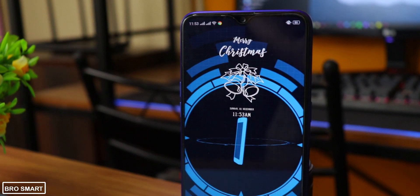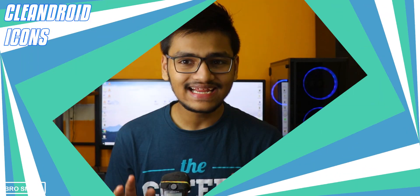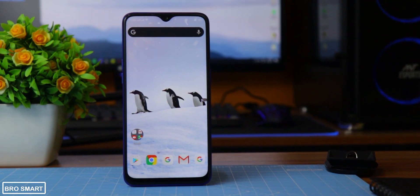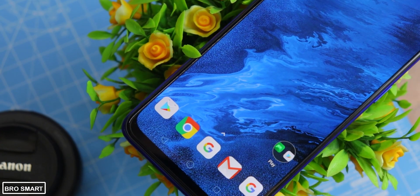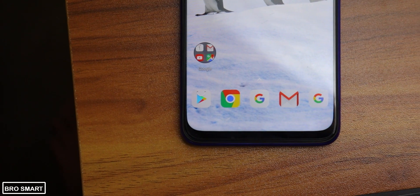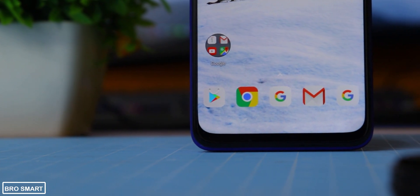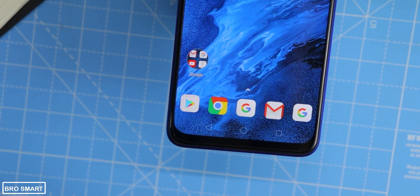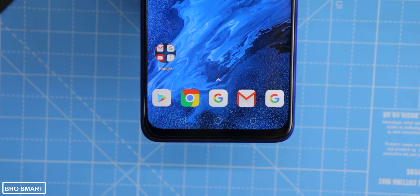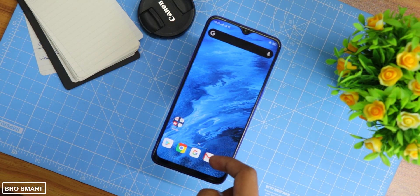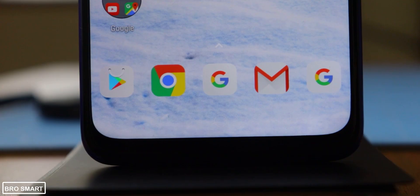Clean Droid UI icon pack is my favorite icon pack of this month. The icons look minimal, not over the top or out of this world. On top of that, the user interface is also customized beautifully, which means you will get a premium feel while using your phone. It's the perfect icon pack and UI for any Android customization enthusiast.